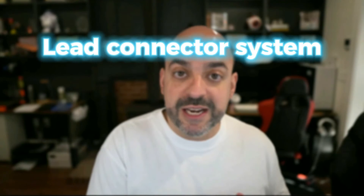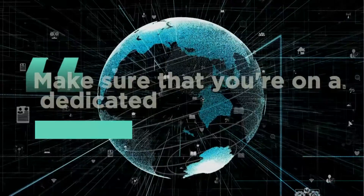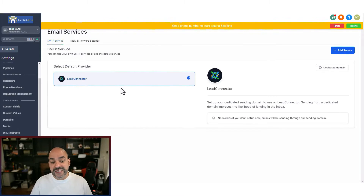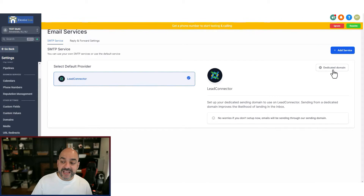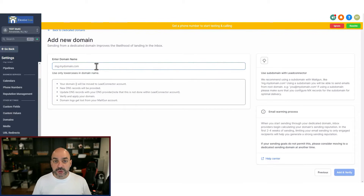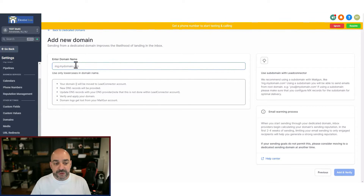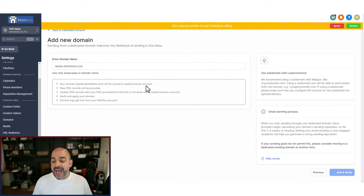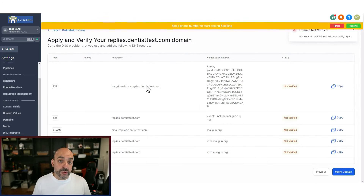First and foremost, if you are using the Lead Connector system — which is High Level's version of Mailgun — you need to make sure you're on a dedicated domain. If you look at my screen you'll see something that has Lead Connector, and if you don't see a domain with your domain name on it, go to the right-hand side and hit 'Dedicated Domain.' When you hit dedicated domain, hit 'Add Domain' and add your domain. You always have to give it a subdomain — anything you put in front of it, like mg.mydomain.com. In our case we'd use replies dot whatever, and once I hit 'Add and Verify,' I have to add those specific records into my actual domain provider.